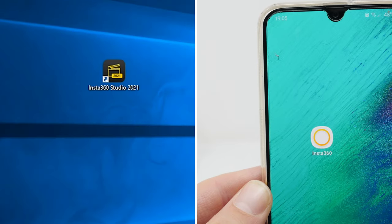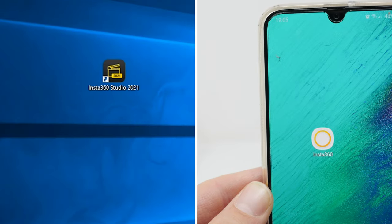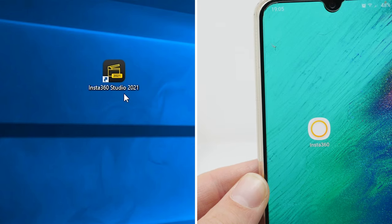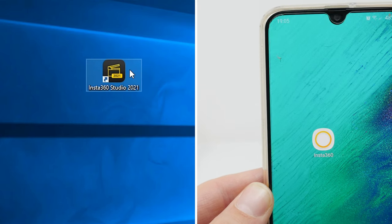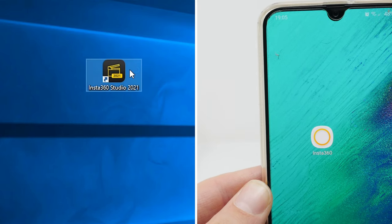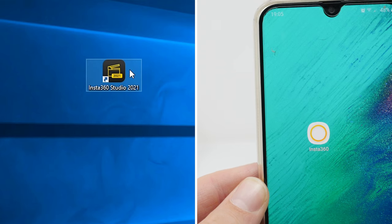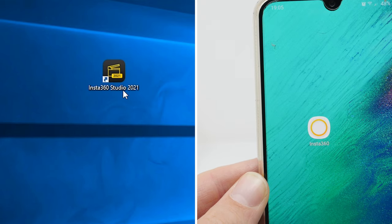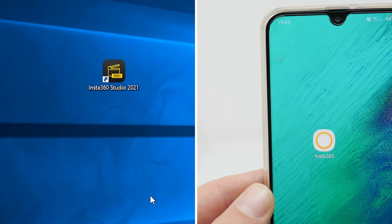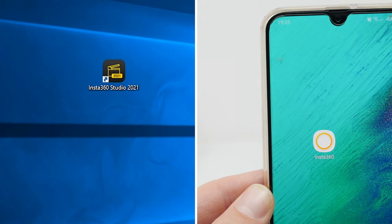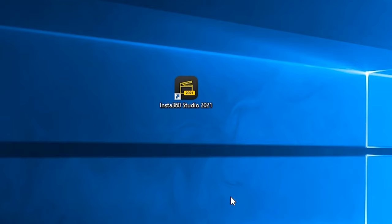After you finish your recordings, you can edit your shots in post with the Insta360 smartphone app or the Insta360 desktop studio software. I will show you how to get the best quality for both. Let's start with the Insta360 Studio PC software.